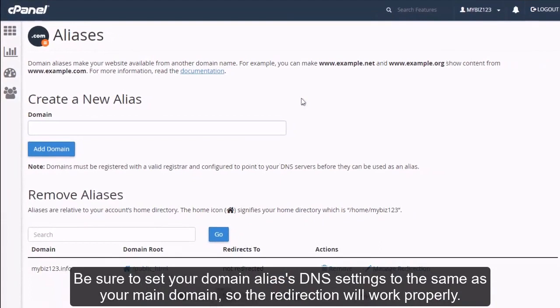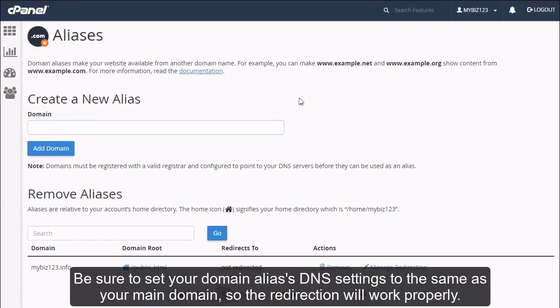Be sure to set your domain aliases DNS settings to the same as your main domain so the redirection will work properly.